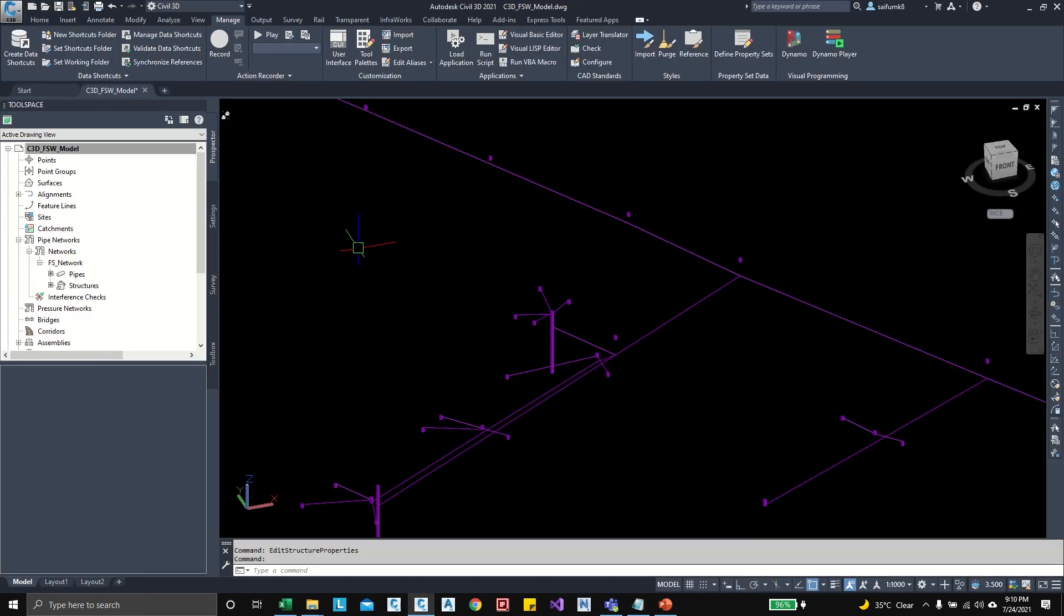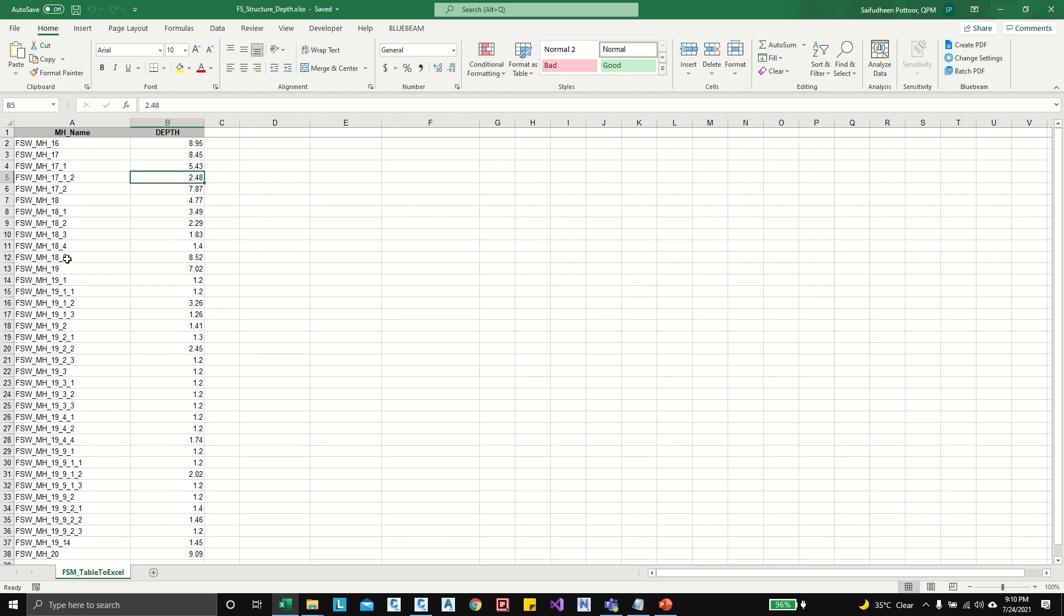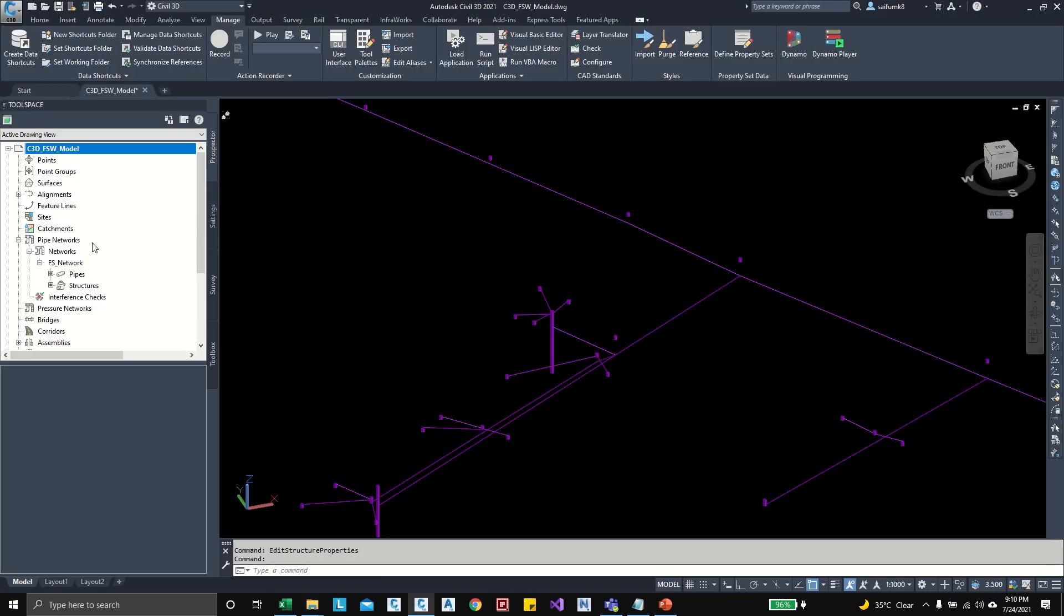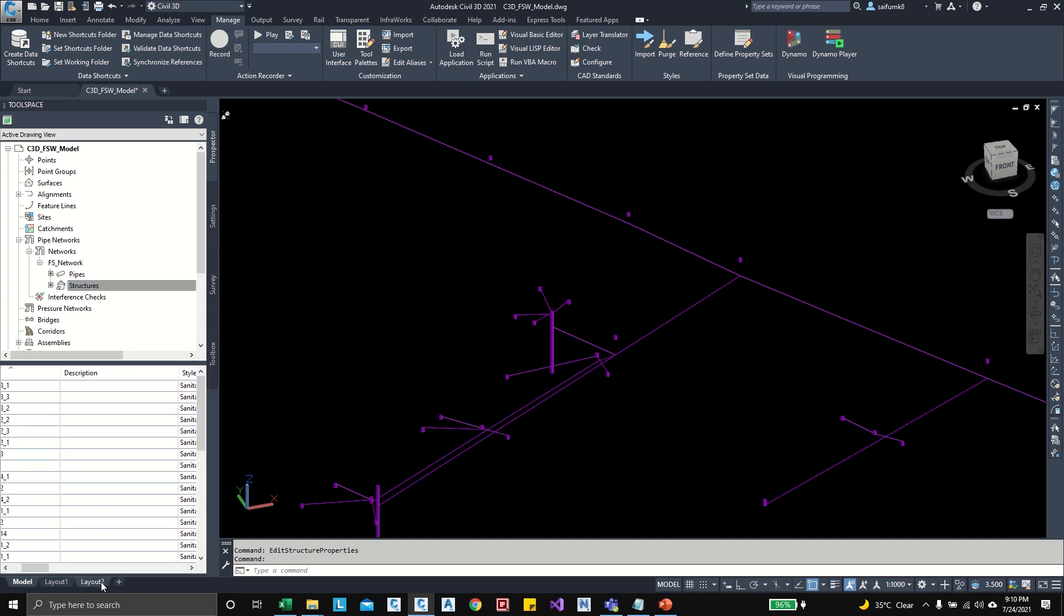So let me check the structure name here in the Prospector vs Excel name, and the Civil 3D name should be matched. So in the Prospector's network I can make sure all the structure names are matching with the Excel.